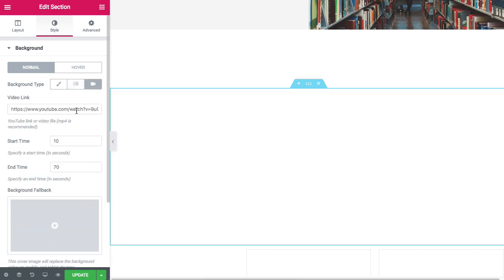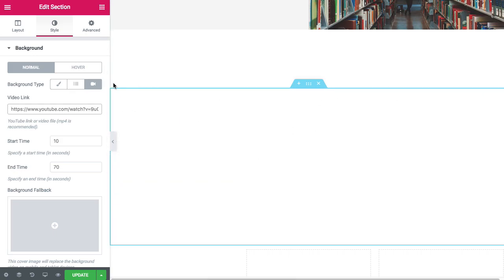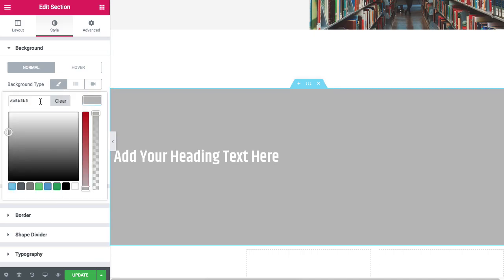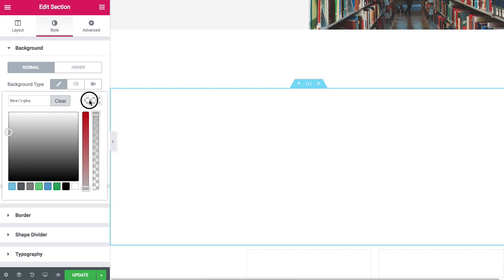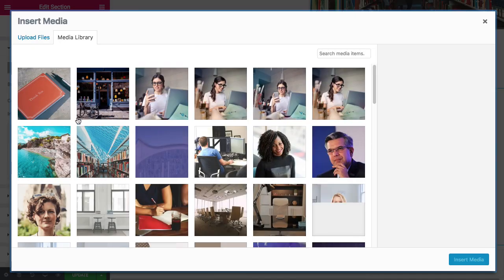Put a YouTube video in there, put the link of the YouTube video, and your background of your section will be a video. Just like a video instead of a color. I'm going to remove that and now I'm going to put an image in the background.